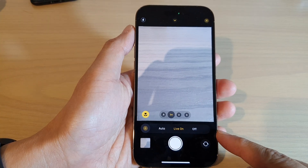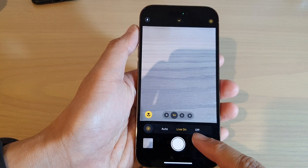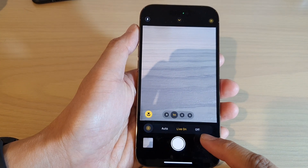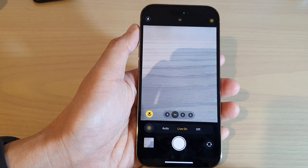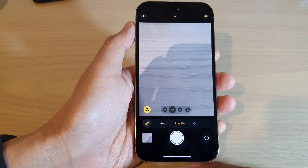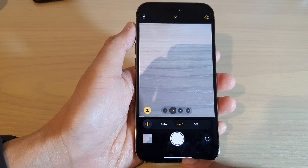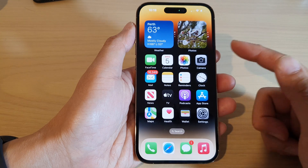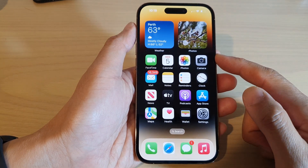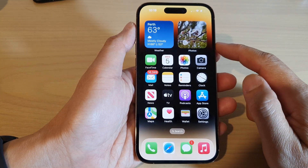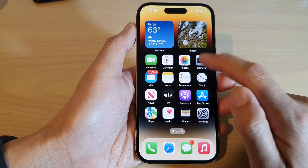How to set live photos to auto, on, or off on the iPhone 14 series. First, let's go back to the home screen by swiping up at the bottom of the screen. And from the home screen, open up the camera app.